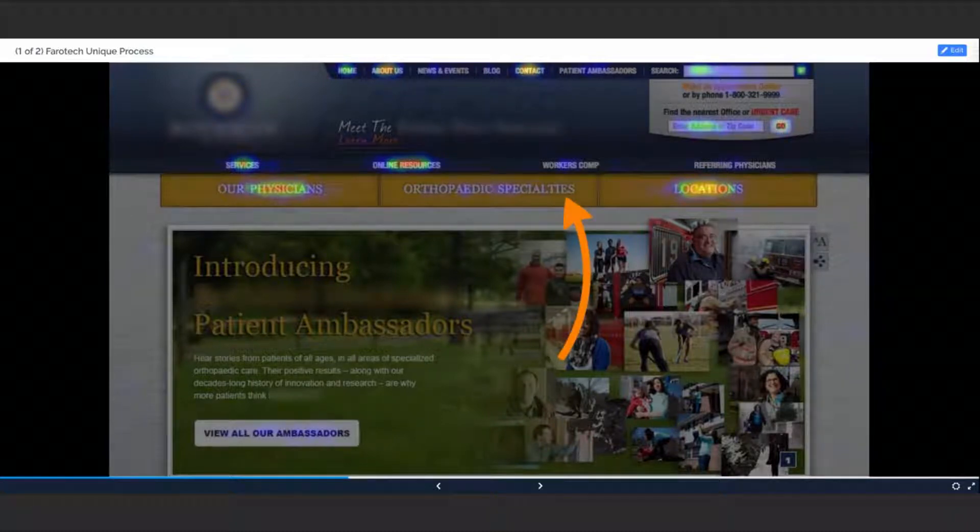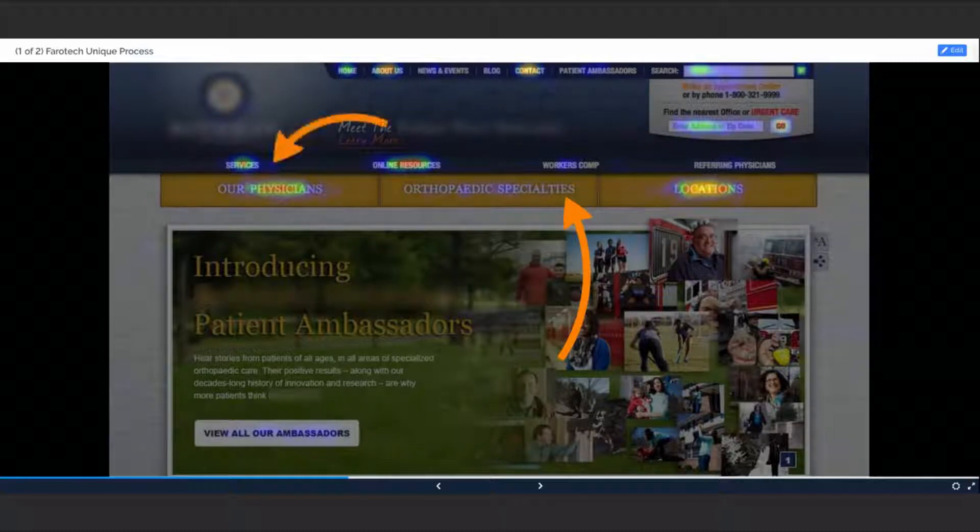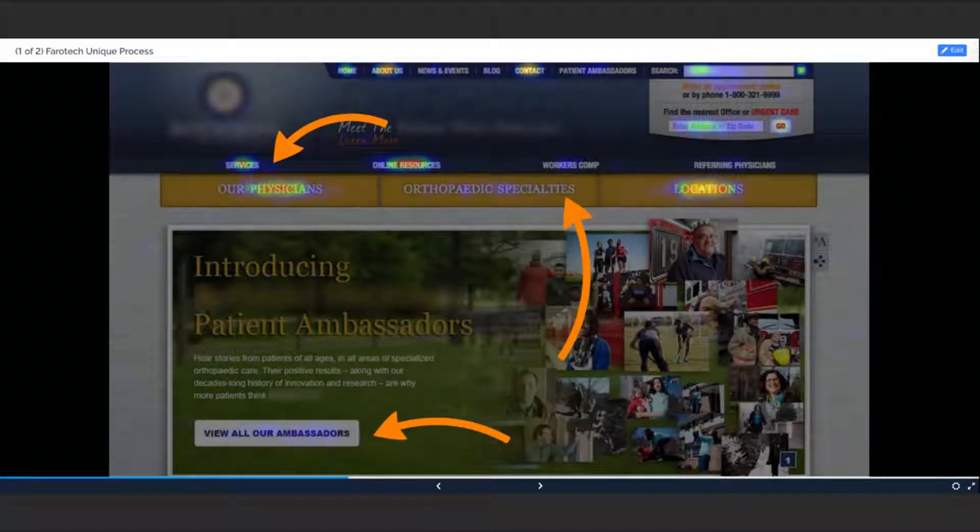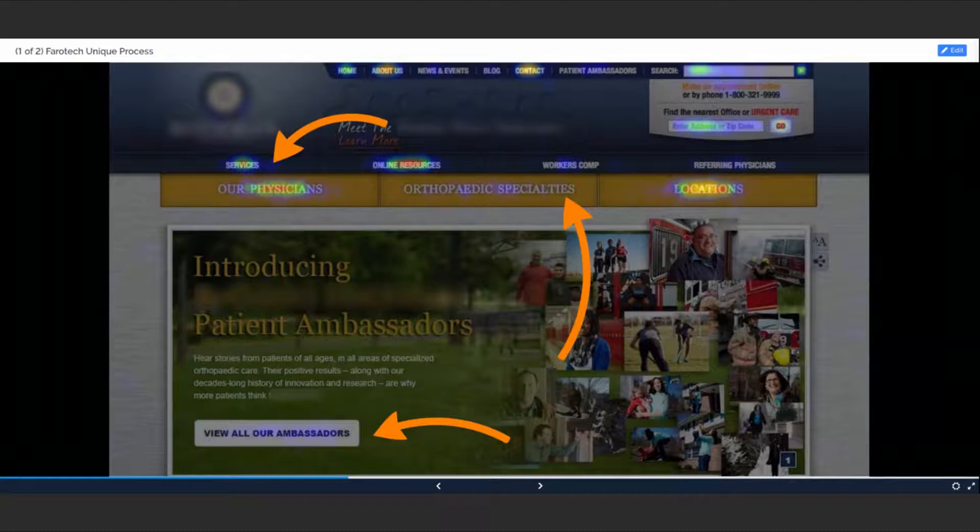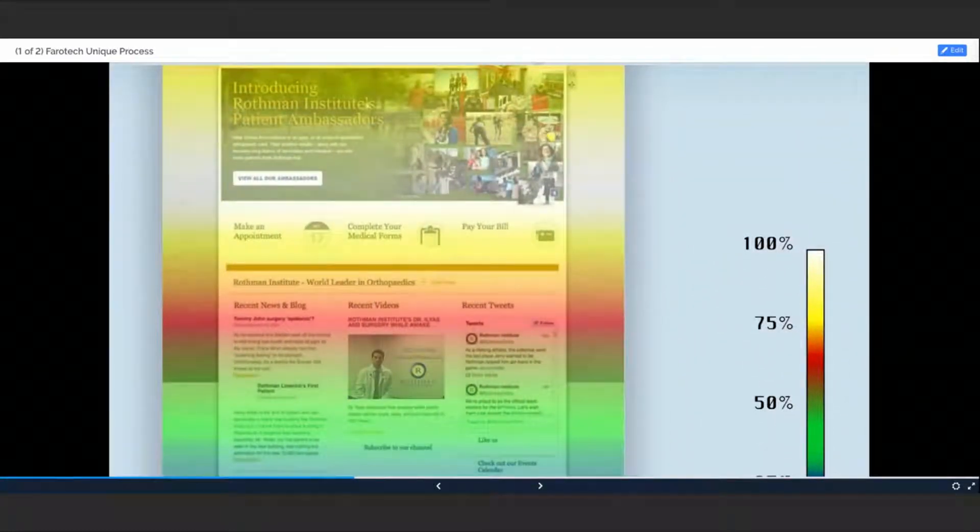So with these guys, they assumed that everyone was going to the orthopedic specialties page. Turns out they were going to the services page. They spent a ton of money on these ambassador videos, and it turns out you see no heat on that button. Other things we do is we're looking to figure out: are they scrolling? What is the white hot part of the website?